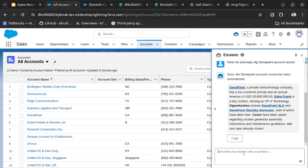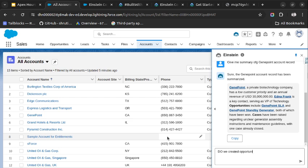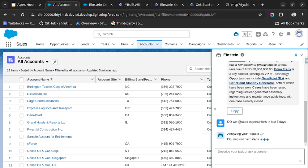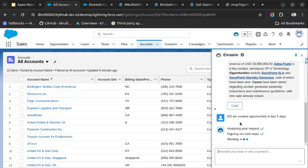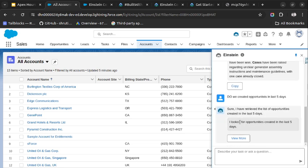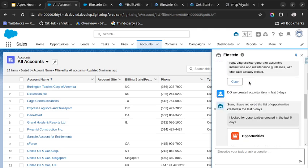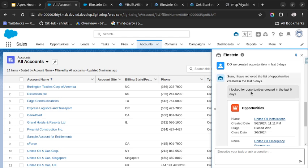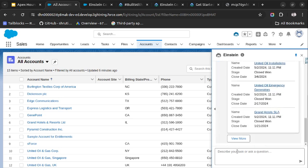So let's try to get the information of the opportunities which are created in the last five days. Do we created opportunities in last five days? Let's see if it will give us or not. After that, I will try one or two more use cases. So as you can see, it is giving us the information of opportunities, and also I have written the wrong spelling of opportunity here, and still it is able to understand our request and give us the information. So that is great.